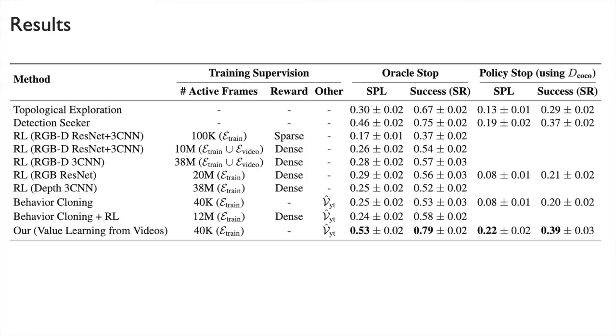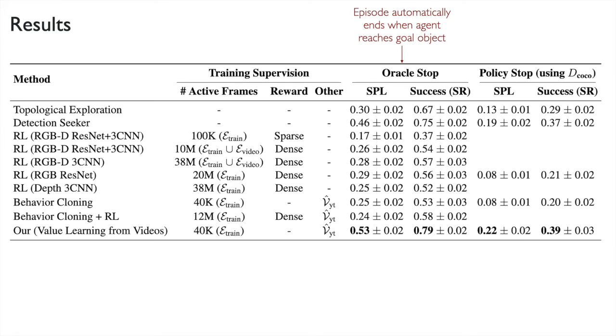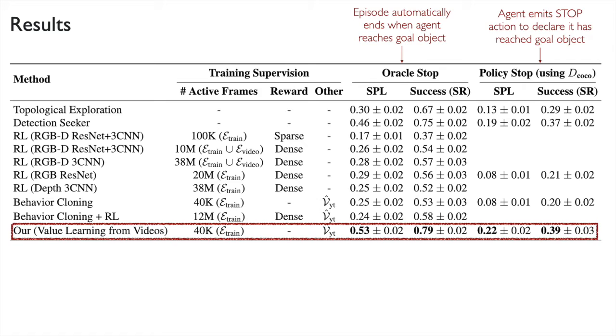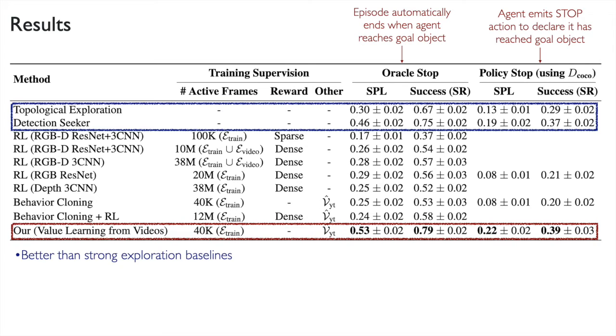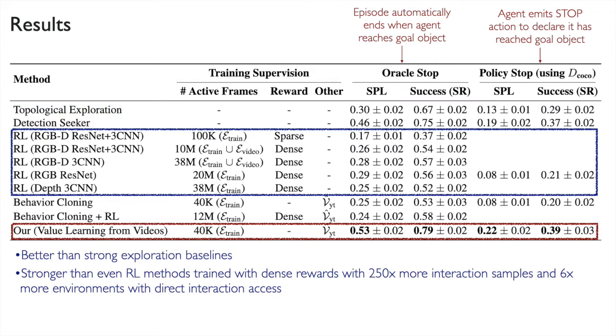We evaluate in two settings. The first is Oracle Stop, in which the episode ends automatically when the agent reaches a goal object. The second is Policy Stop, in which the agent must emit a stop action when it has reached the object. Our method is able to outperform exploration baselines and reinforcement learning with dense rewards, while requiring far fewer samples of direct experience.